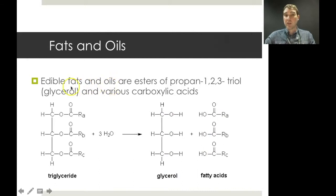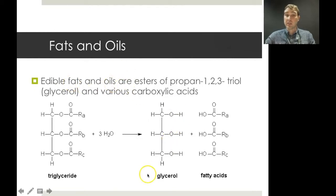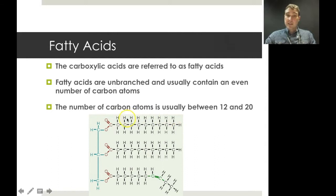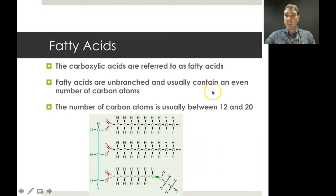The difference between a fat and an oil is just the state at room temperature. Fats are solid at room temperature; oils are liquid at room temperature. The carboxylic acids attached to the glycerol backbone are known as fatty acids. They're usually unbranched with no carbons coming off the sides, and they usually contain an even number of carbon atoms — typically between 12 and 20.